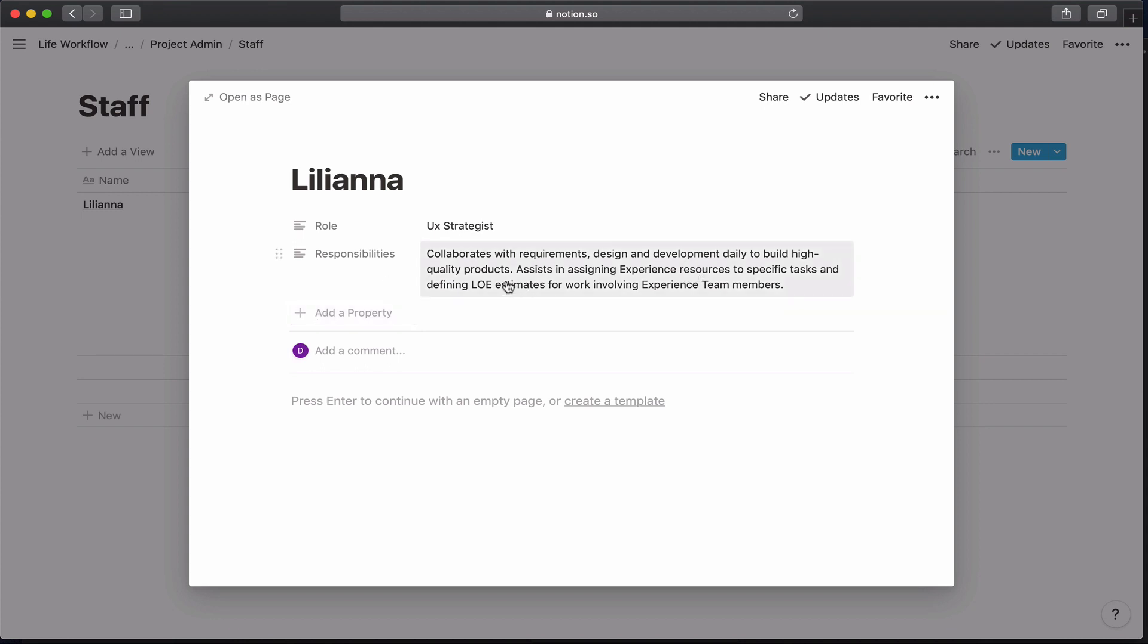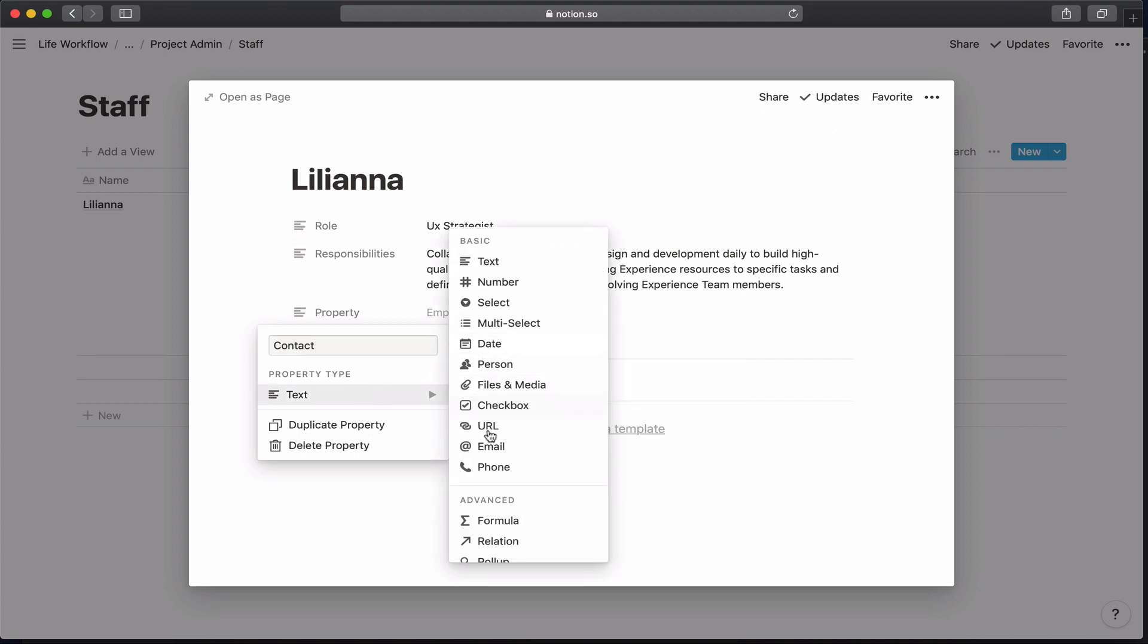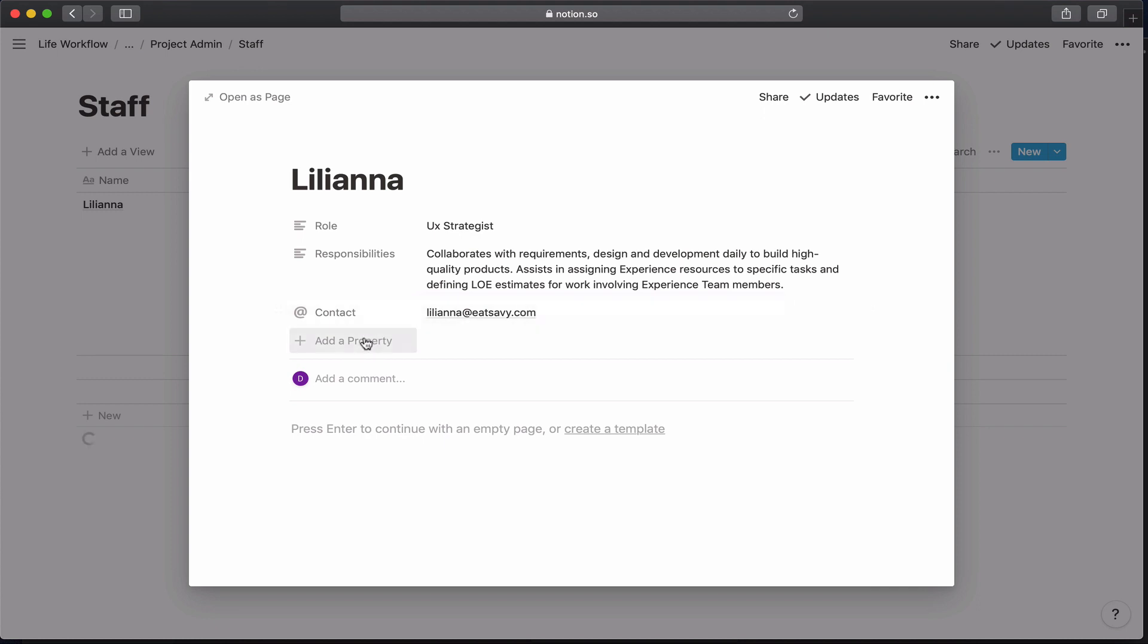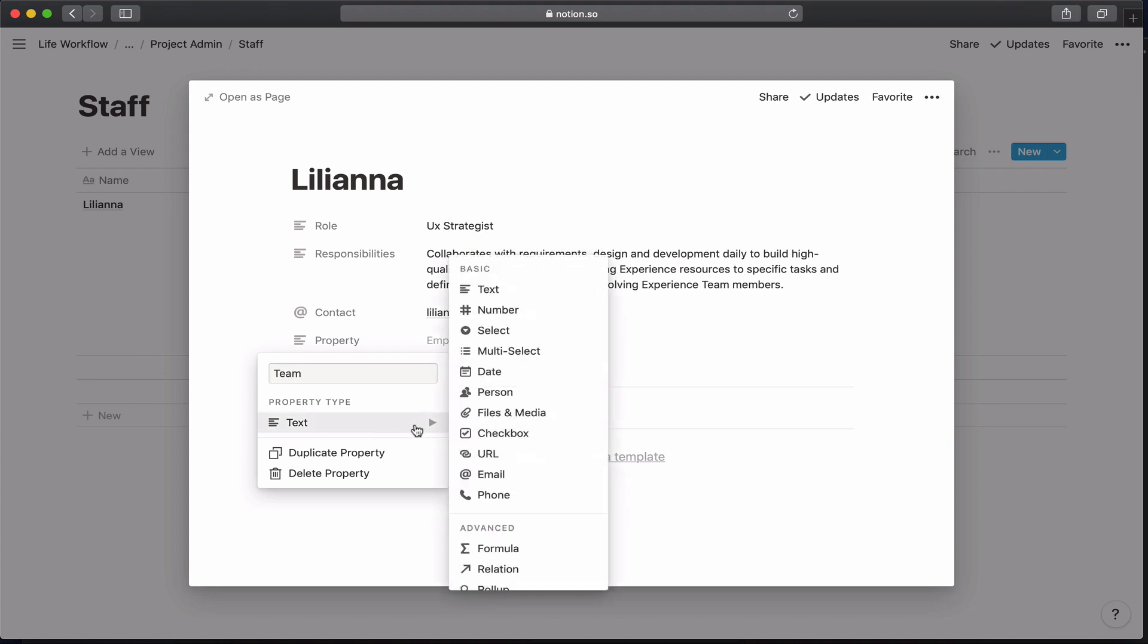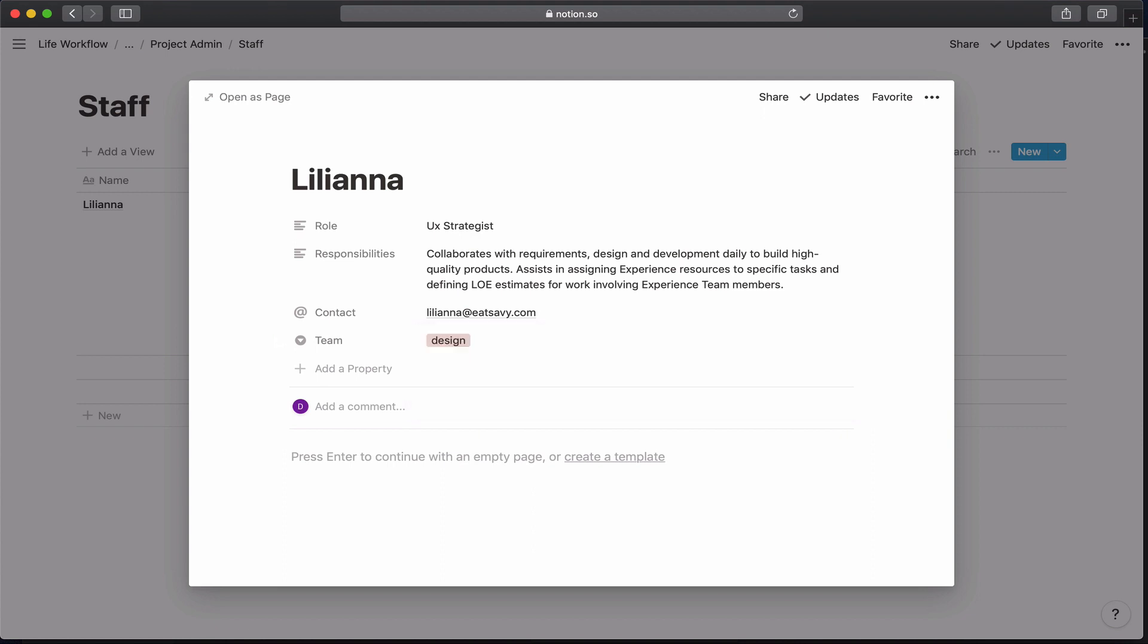Okay, so I've got her responsibilities, so if anyone wants to know what she's involved in doing, and her contact. And then the last I'm going to put is the team that she's on for just her general information. I'm going to use a select menu for this. She's on the design team.